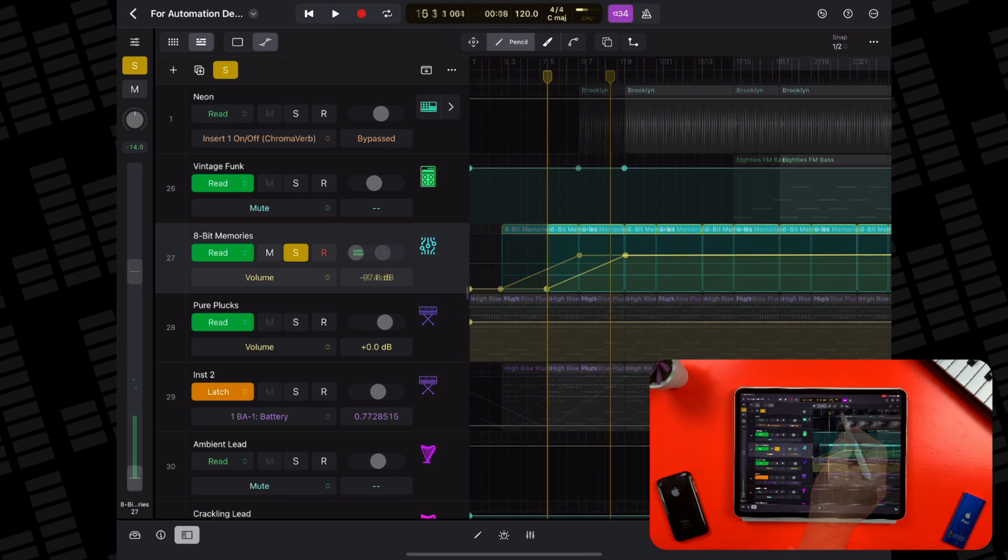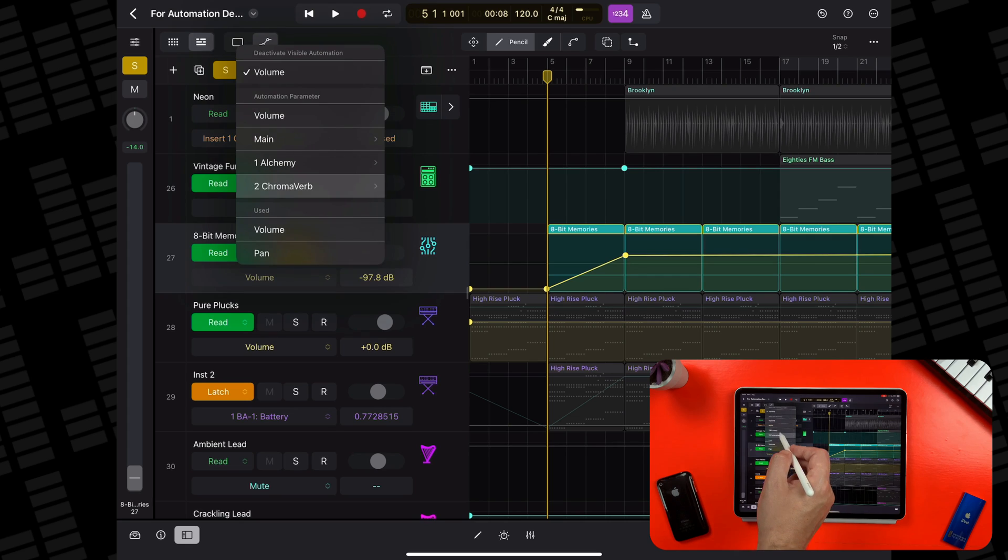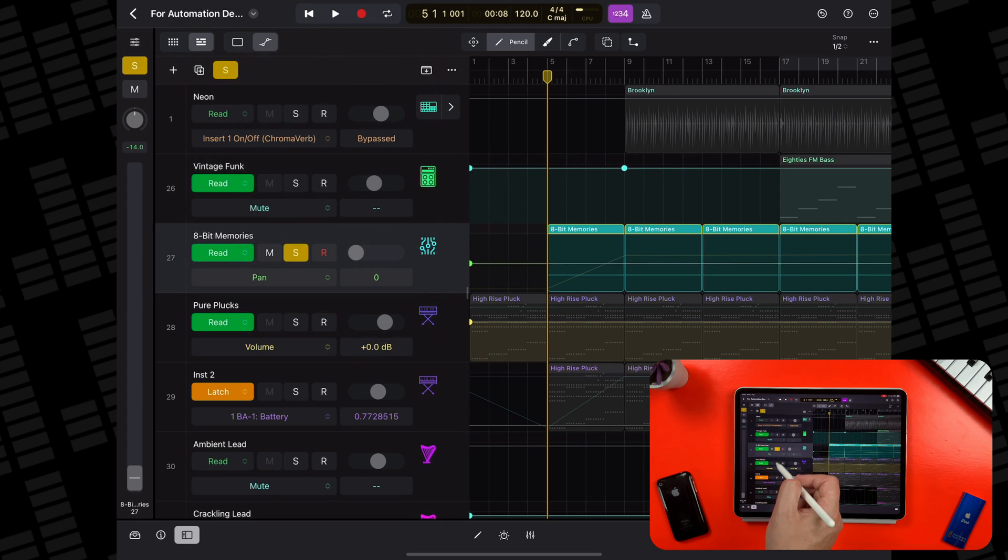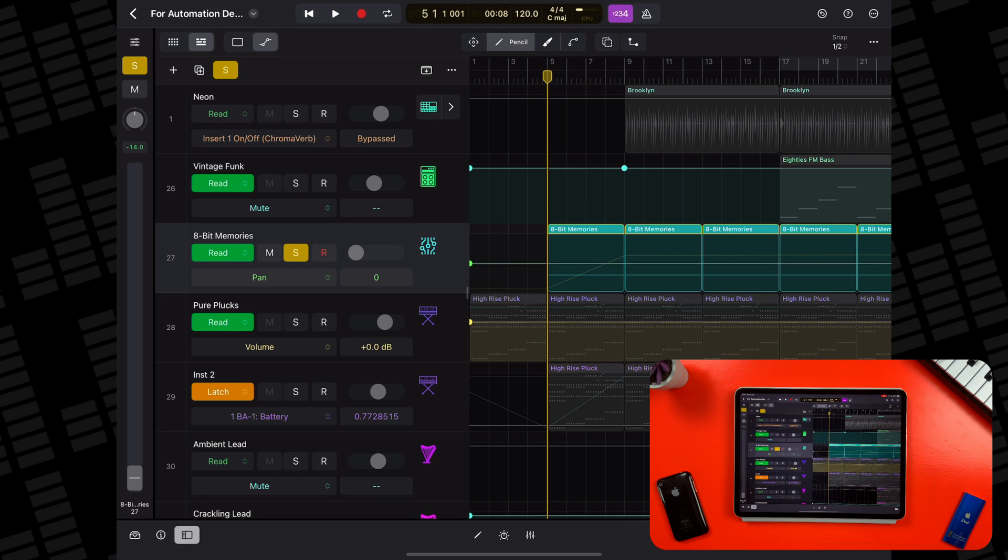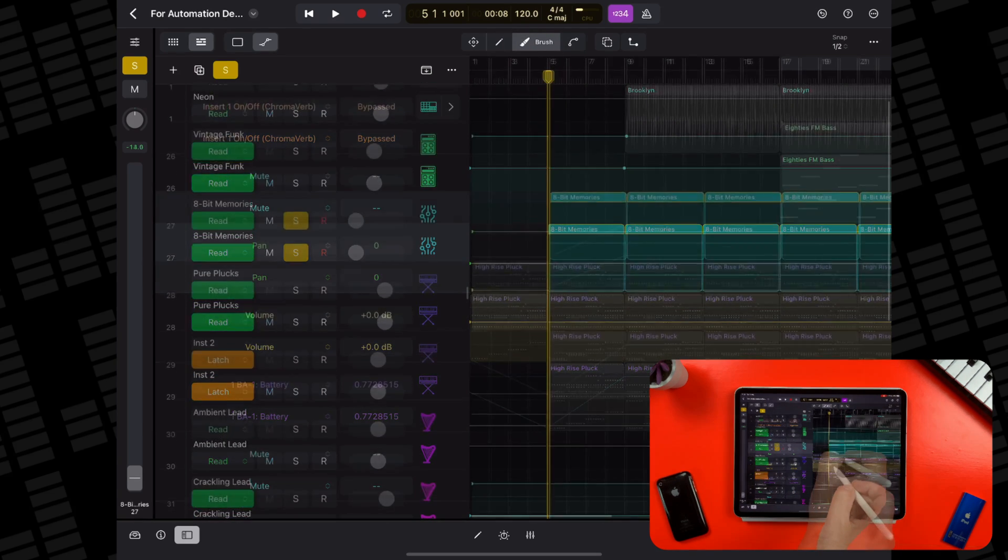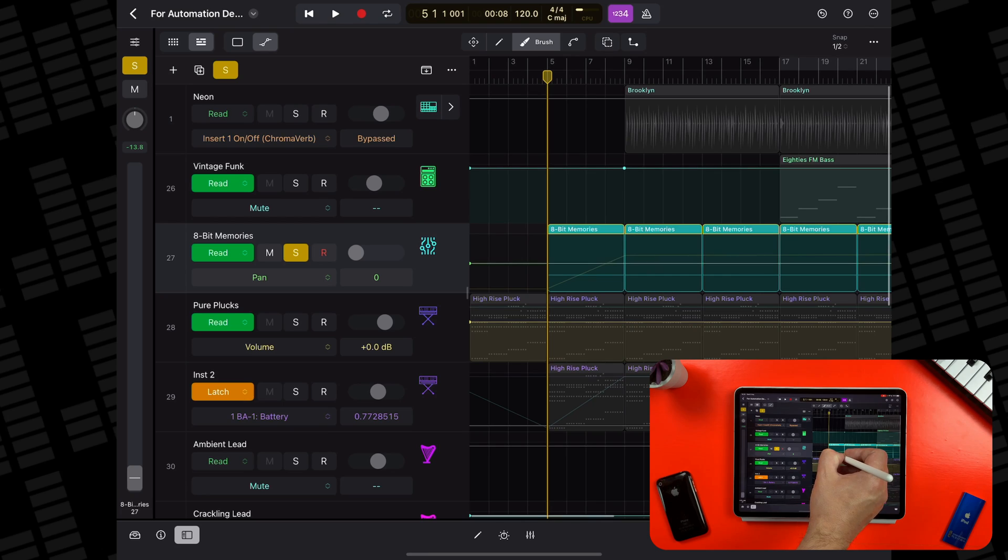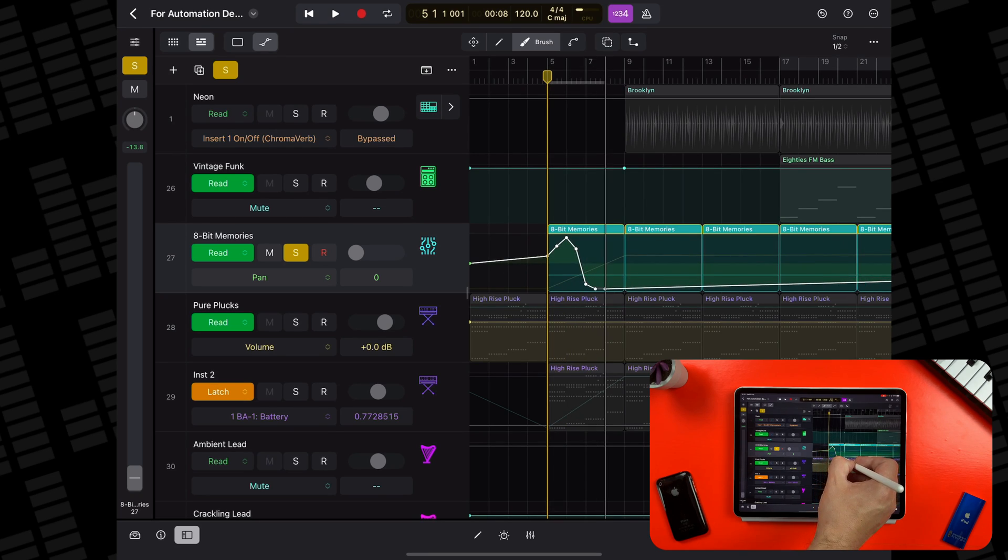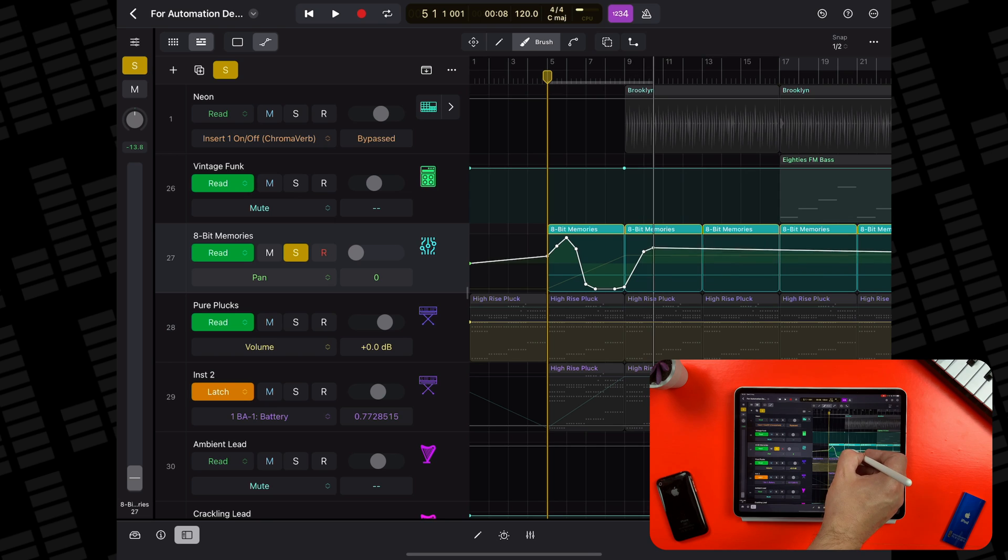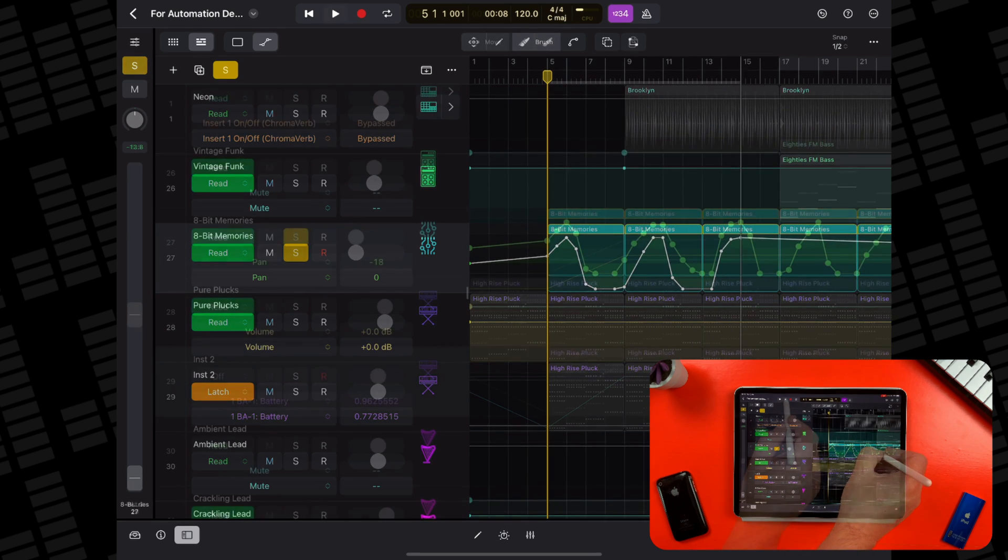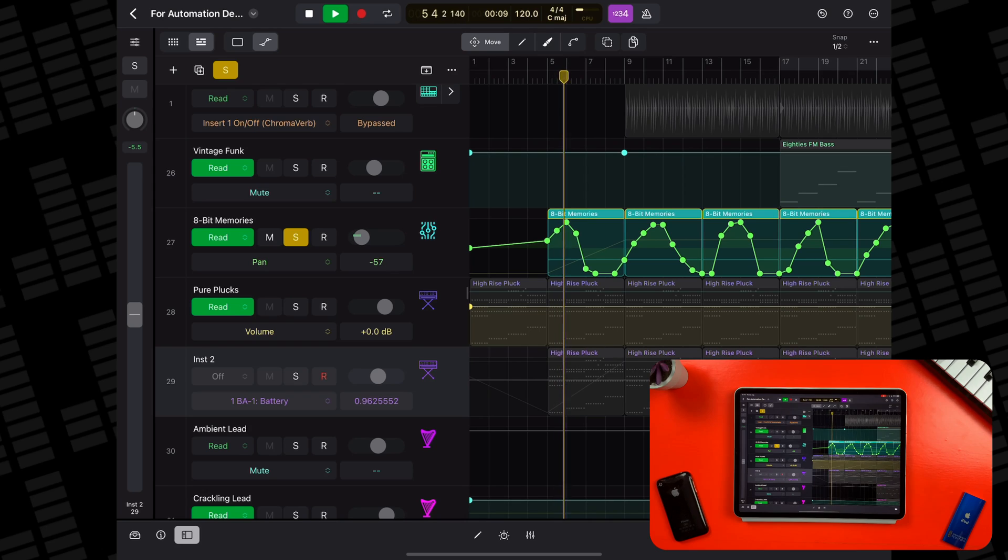For the panning, I need to select pan from the main submenu inside the automation parameter menu. Now, I want this to gradually shift from the left speaker or headphone to the right, so I'm going to use the brush tool. Now, if I tap and hold on the automation curve, I can then paint in the automation needed.